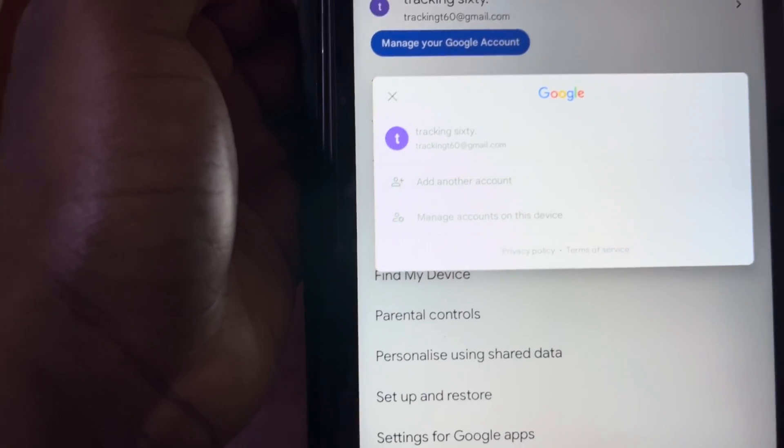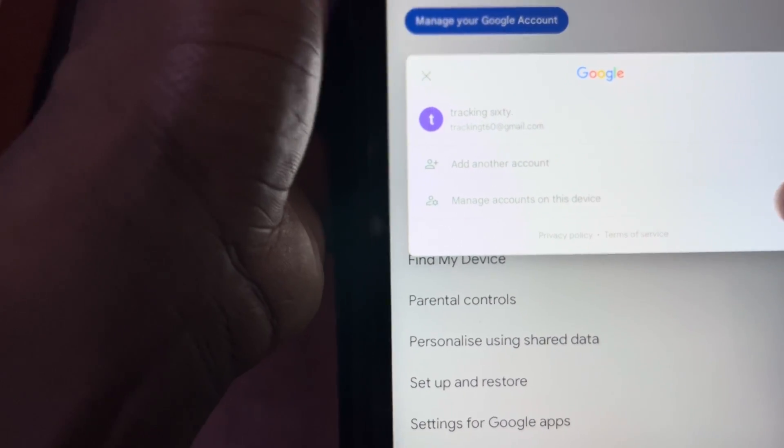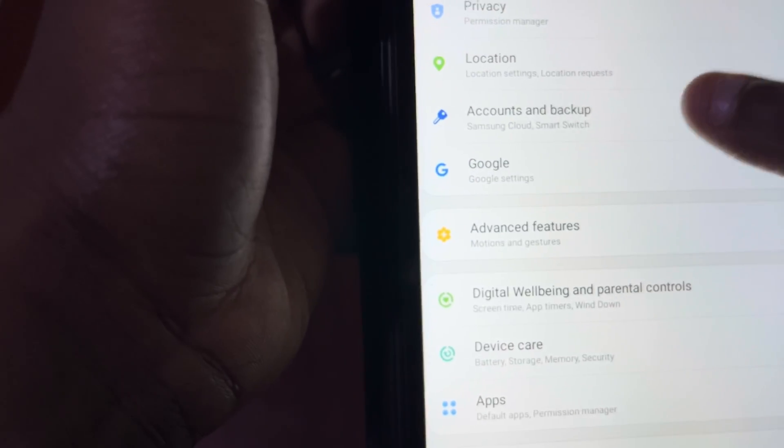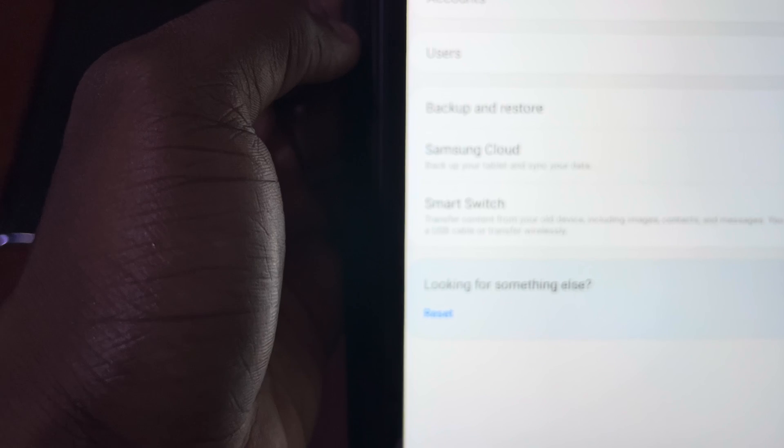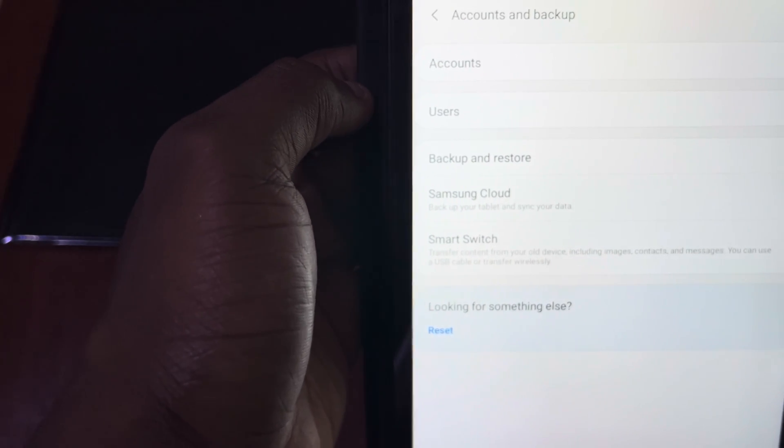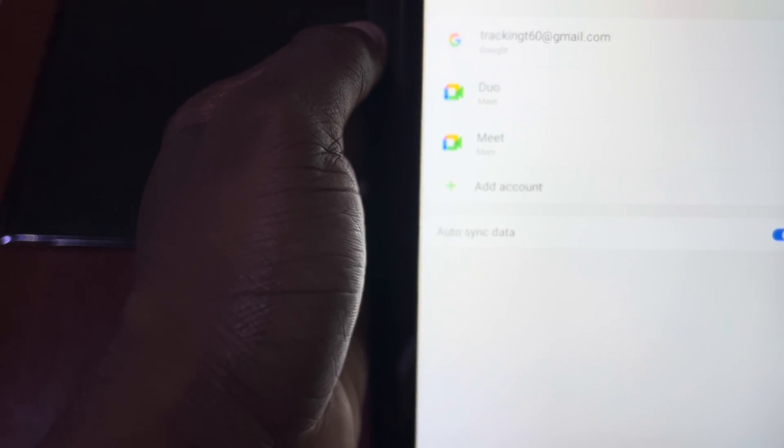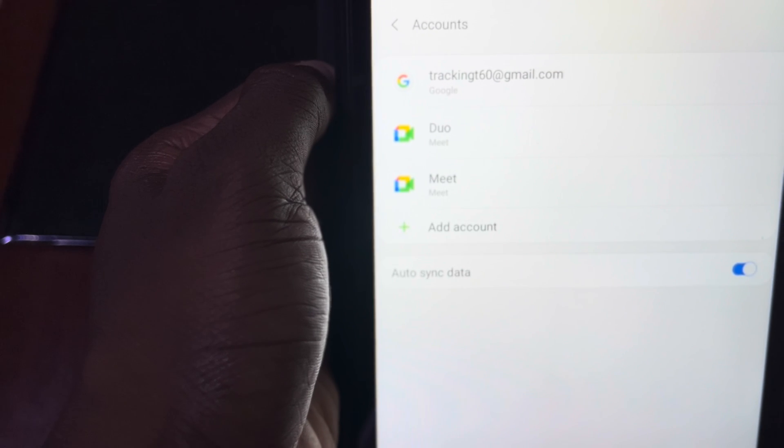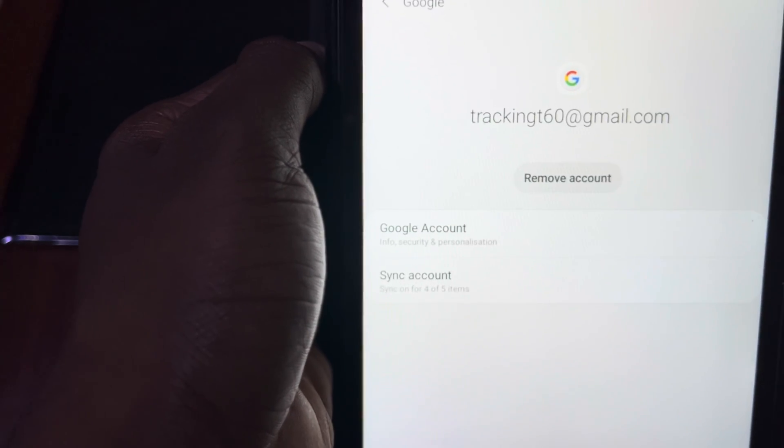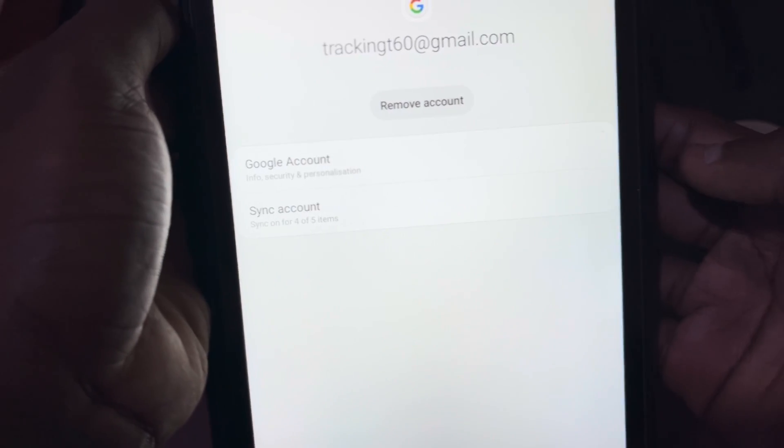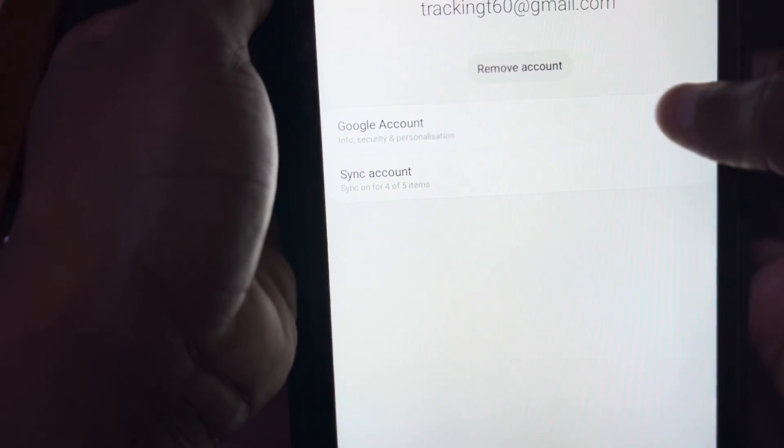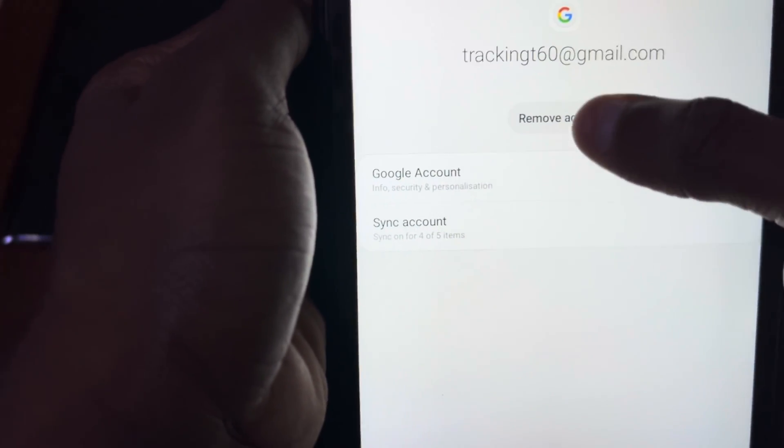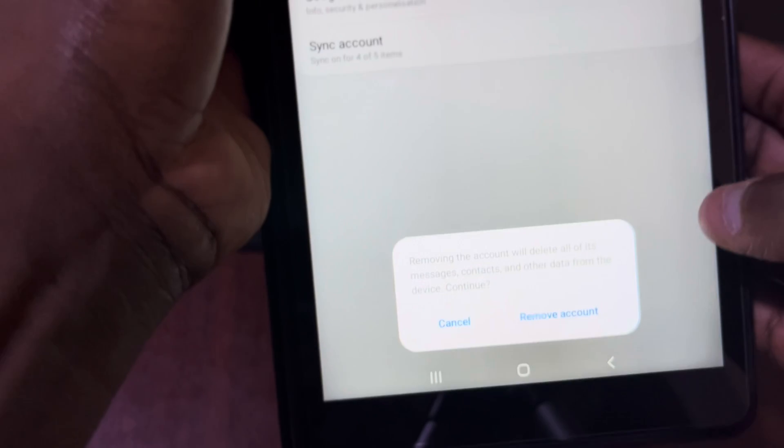We have account here so we need to remove the account. Let's go back to account and backup and let's click on it. Now we see the accounts here, let's click on it. You see remove here, now let's remove the account.